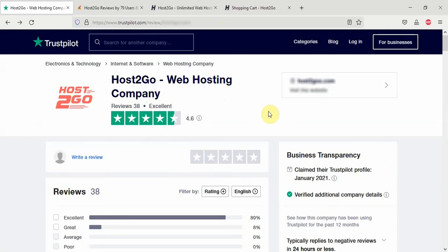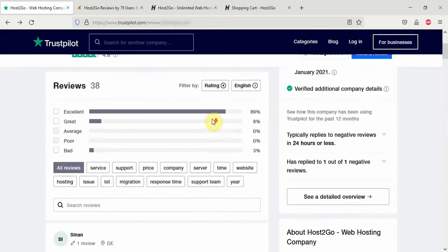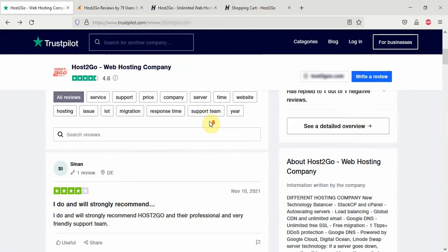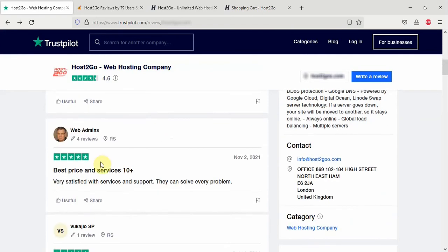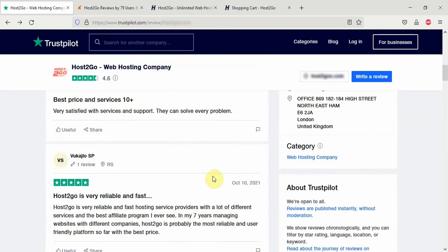If you go to Trustpilot, they have a 4.6 rating. If you go through the customer reviews, you see most of them saying good things about Host2Go here. Very satisfied with service and support. They can solve every problem. That's funny. But, as they tell you the level of satisfaction this person is getting from the Host2Go service.